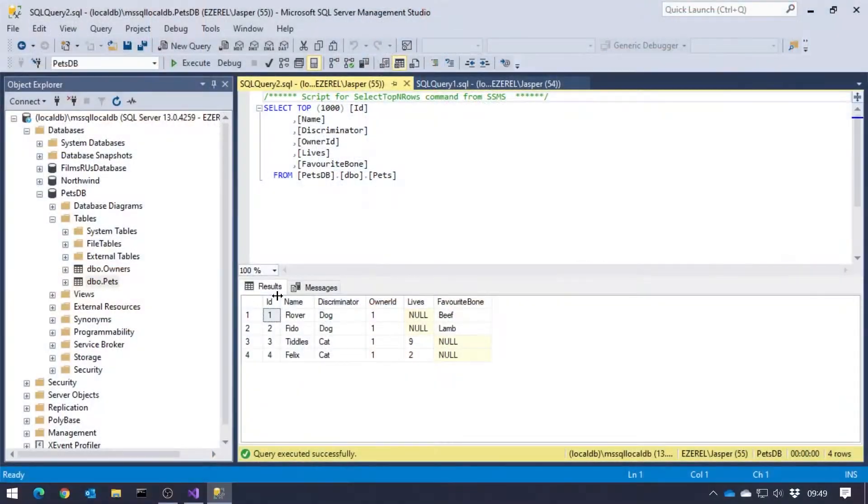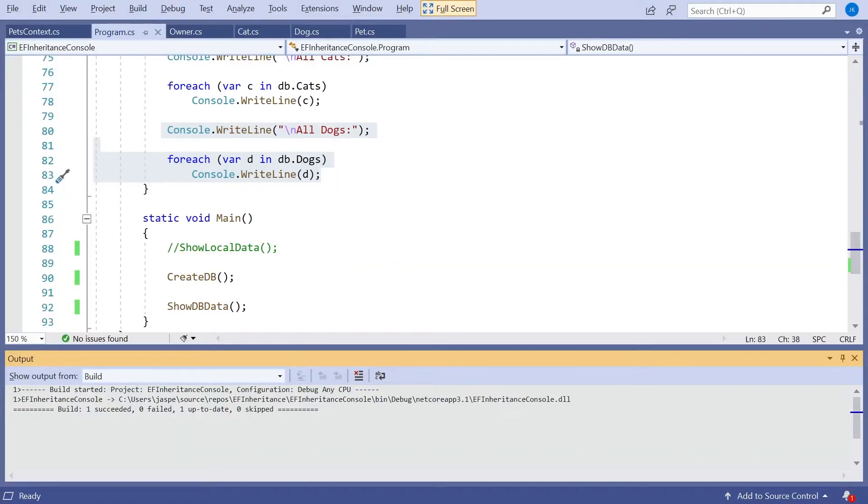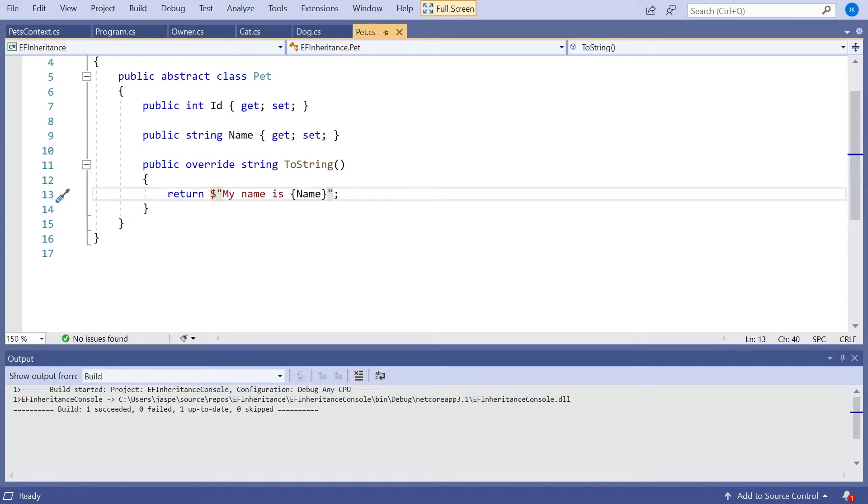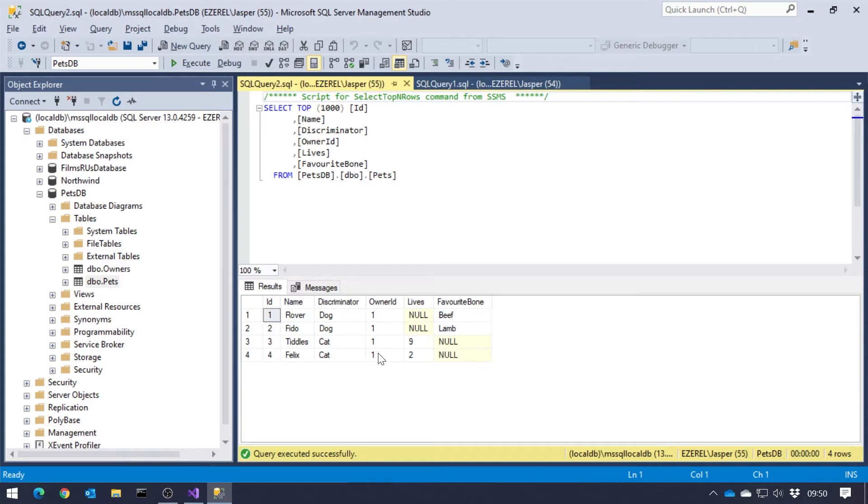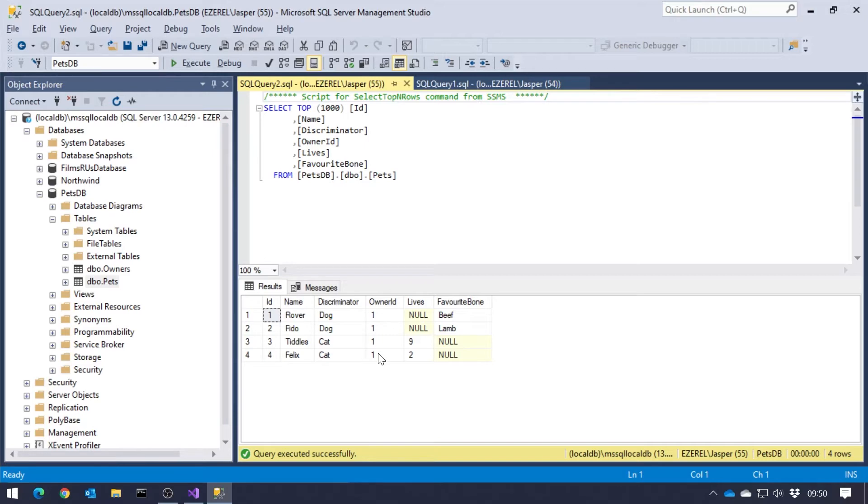And we can see that here. So we've got from the base class, we've got an ID column and a name column, which remember we saw was what we've got here in our pet base class. And then we can see we've also got from the base class owner ID, because that's just how it does its collection back to the owner. That's not really anything to do with inheritance. But then the interesting thing, we have a column for each one of the properties in the derived class, whatever the type of the derived class was. So we've got lives coming from the cat derived class, and favourite bone coming from the dog derived class. And we can see, obviously, that if we've got a cat, then it doesn't have a favourite bone, so that's null. And if we've got a dog, it doesn't have a number of lives, so that's null.